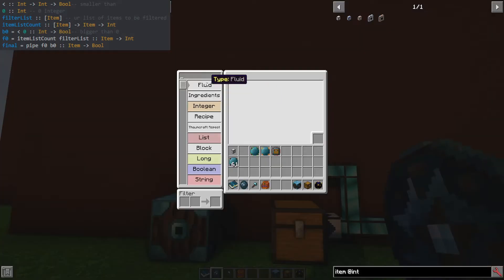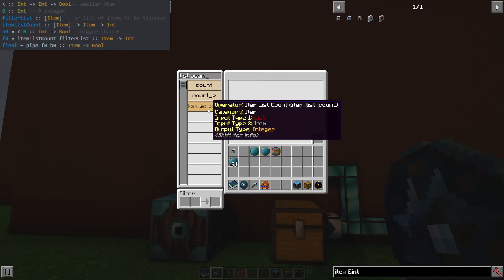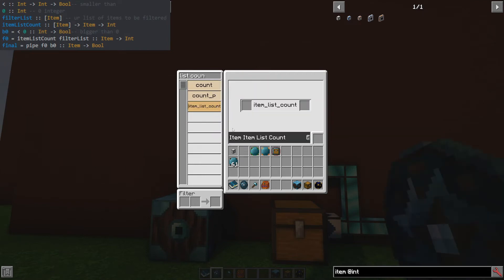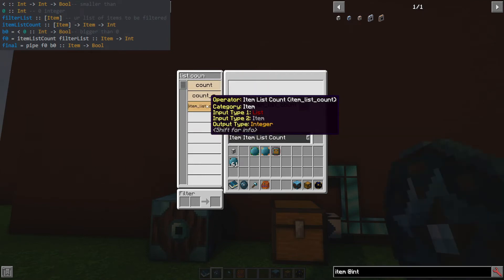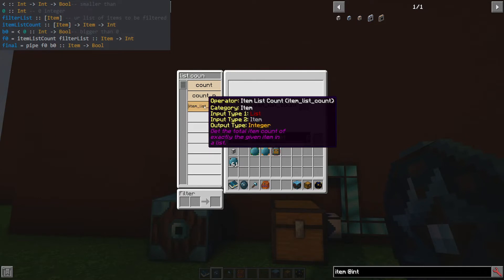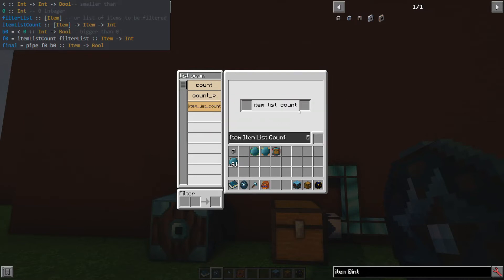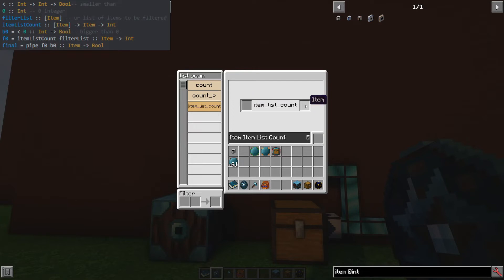So now for the fourth item. Again, this is going to be an operator. But I wanted to show the static value too. So for this item list count, what's going to happen here is it's going to take in a list and take in an item ID I guess, and it's going to output an integer. So it's just going to count in that list of whatever item you give it, how many is there.